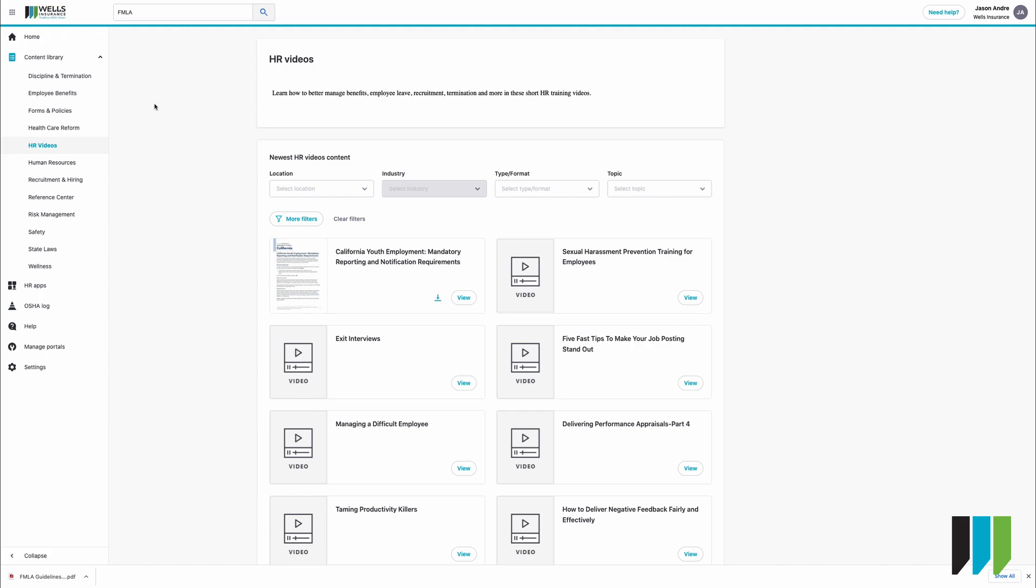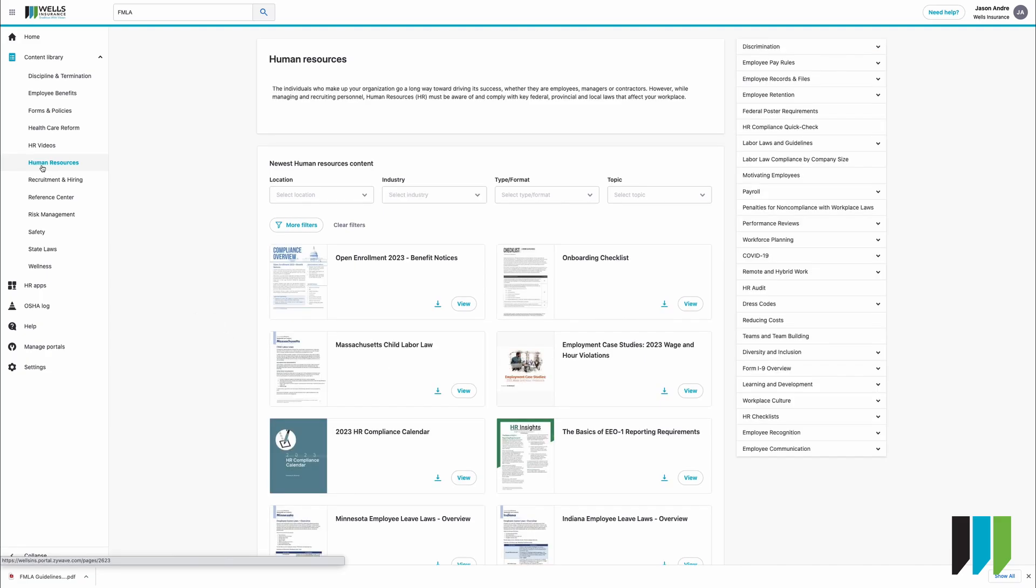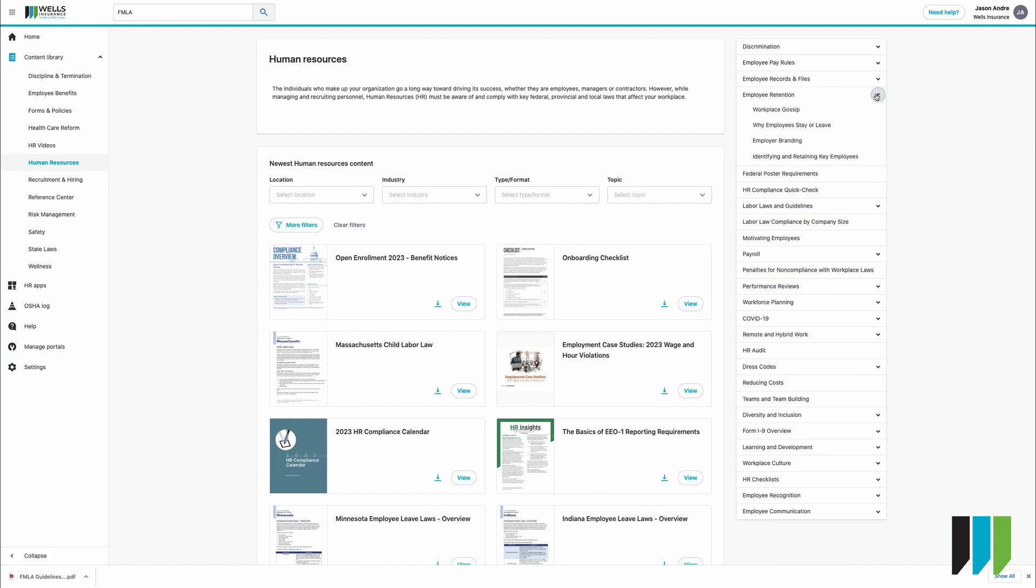We have human resources videos. You'll find that these videos will be helpful to your HR department and informative in how to for example conduct exit interviews, manage difficult employees. If we click on human resources on the left you'll notice that we have a large number of options on the right.